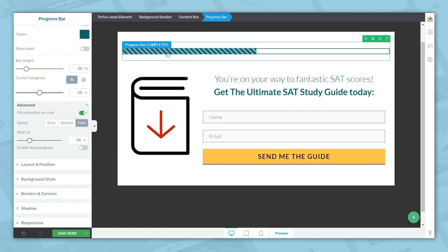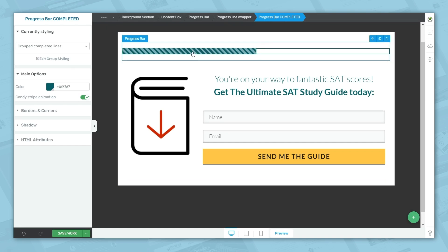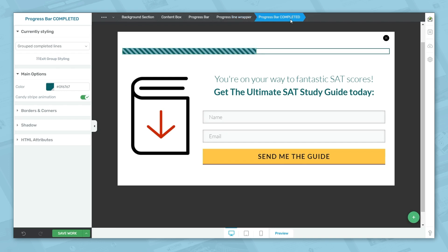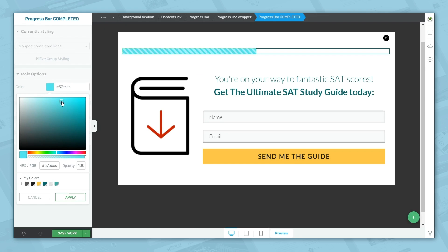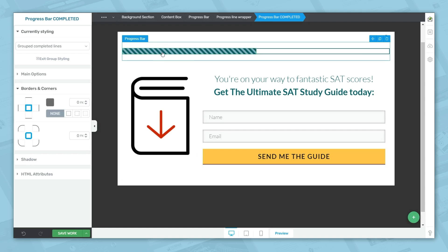Now let's look at customizing either the completed or incompleted section of the bar. If I click on the bar, you'll see breadcrumb levels: progress bar, progress line wrapper, and progress bar completed. To customize the completed section, make sure it says progress bar completed in the breadcrumbs, then go to main options and select a different color just for that section. Note that doing so will override what you set in the main progress bar element. You can also customize borders and corners just for the completed section.